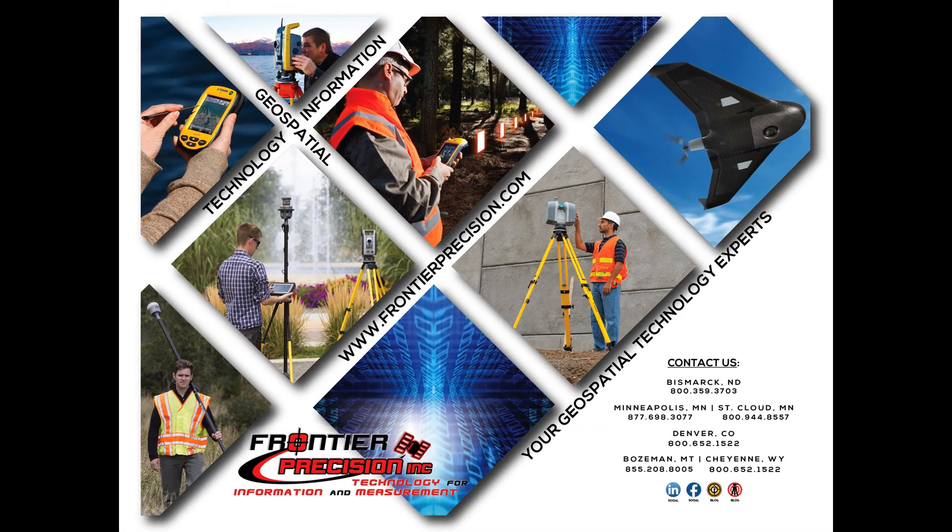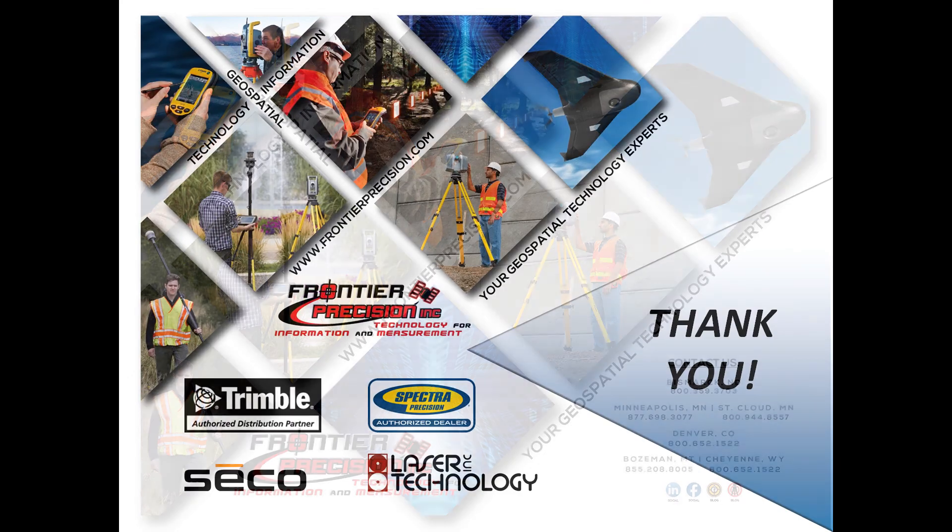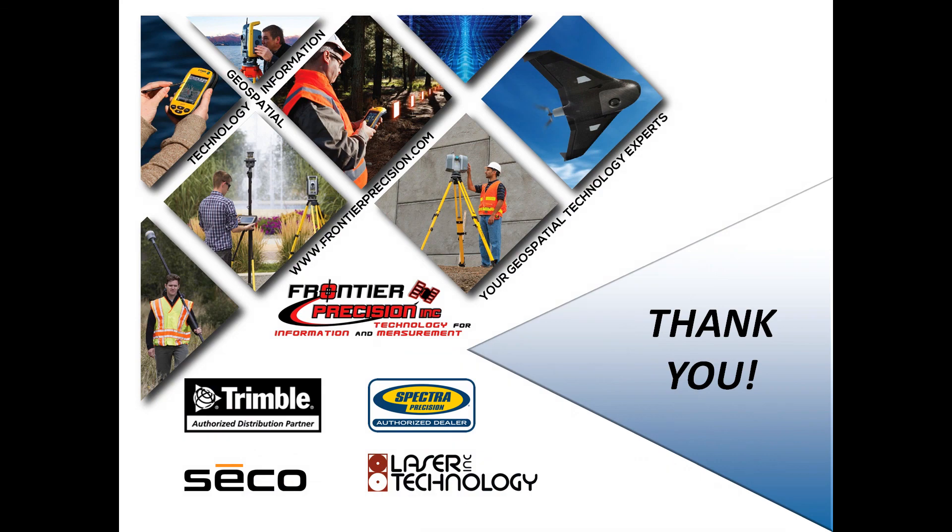And that concludes our tech talk on setting up a GNSS contact in Trimble Access. I hope you found this beneficial and will join us again next time. Thank you.